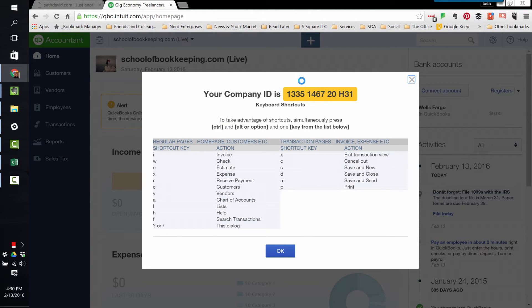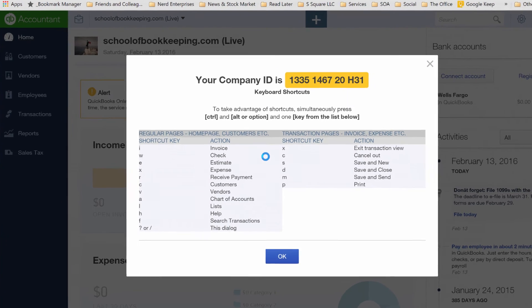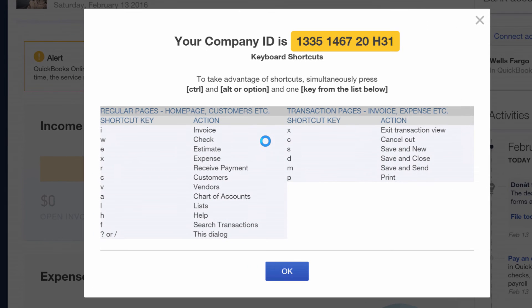And your company ID will come up right here on this screen, as well as some other keyboard shortcuts. So check it out — Control-Alt-Question Mark gives you lots of cool information, especially that company ID that every once in a while somebody's going to ask you for. And this is where you go to make sure that you can provide it.